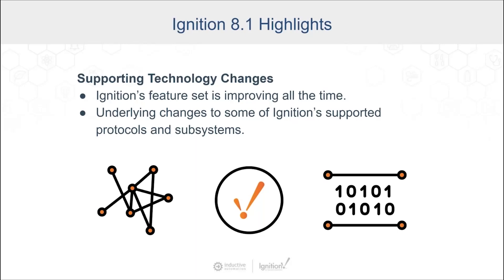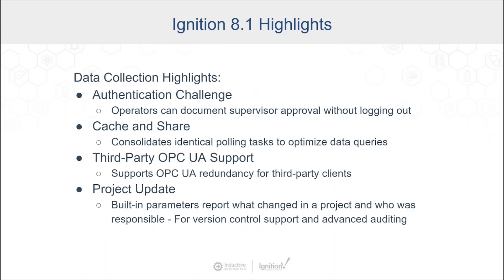The next category as we're coming close to the end of the webinar is the last category. This is supporting technology changes. As you know, Ignition's feature set is always improving, and we have underlying changes in some of Ignition's supported protocols and subsystems. We decided to highlight a few of those here.